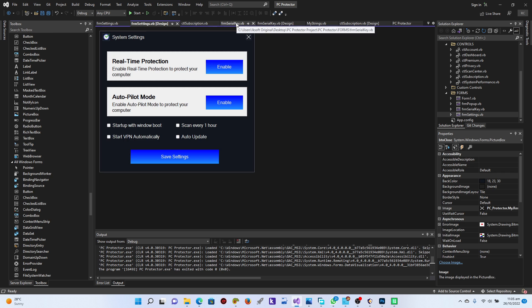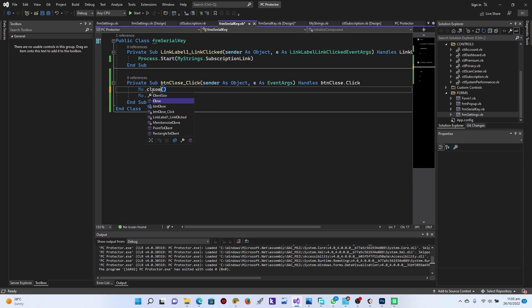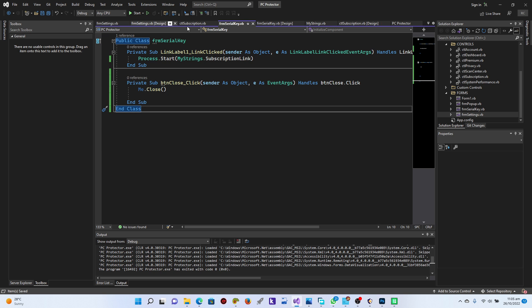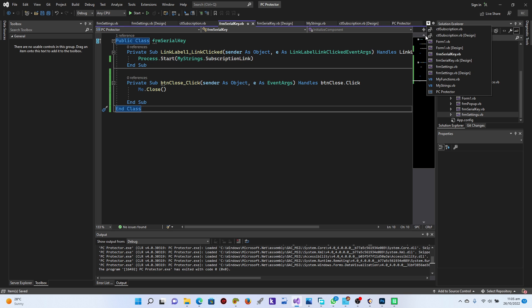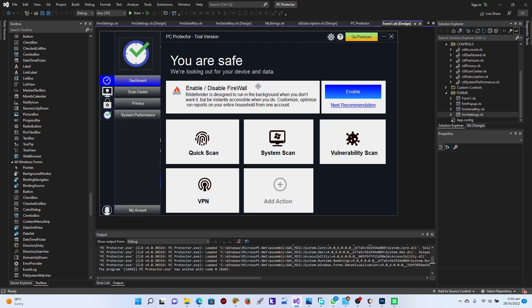So for the serial key form as well, let's use Me.Close. That looks perfect. Thank you very much for joining me. I'm really excited to take you through this interface development. On our next video we're going to start with the firewall and quick action coding. Until then, have a nice day — Ike Soft Original is out.